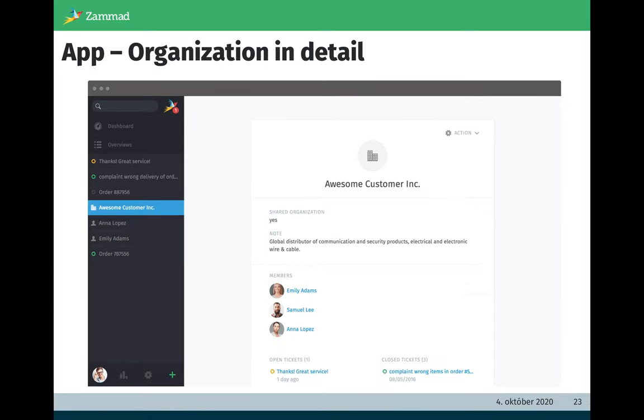The next one is the organization in detail. Several customers you can combine to an organization or department. Here it is similar. You see the attributes of the organization, then the members of the organization, and below you see the tickets of this organization.